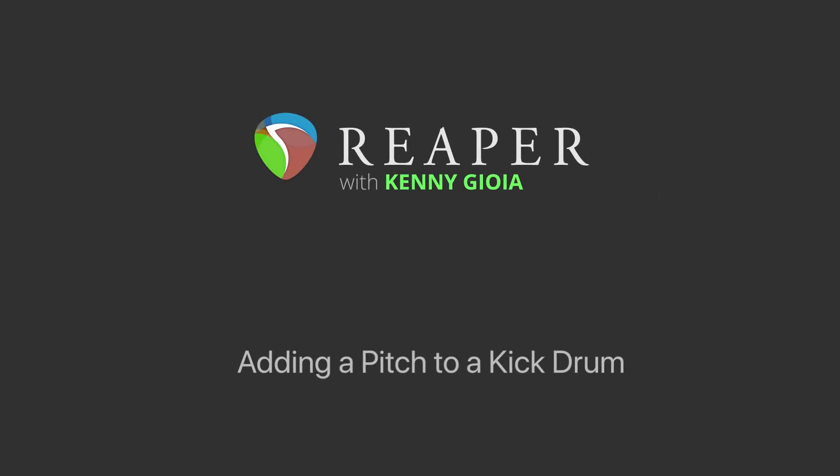Hi, I'm Kenny Gioia. Welcome to another one of my tutorials. In this video, I'm going to show you how to add a pitch to a kick drum in Reaper.